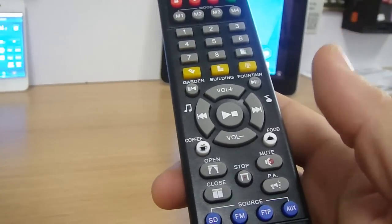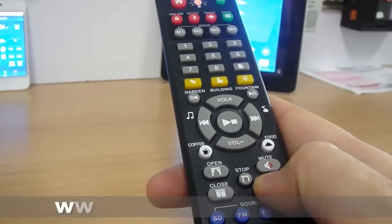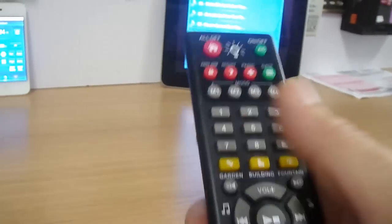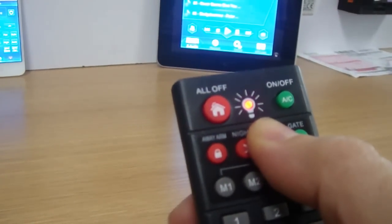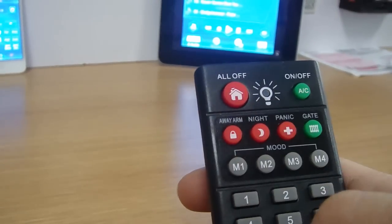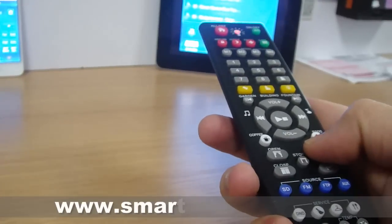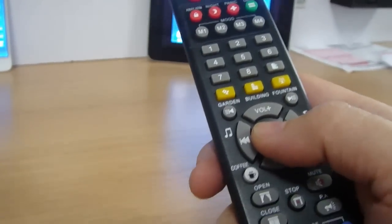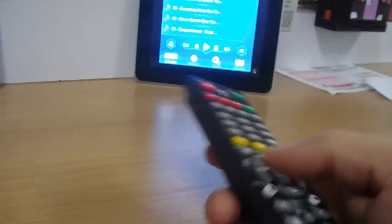If I want to call for help, I keep pressing here for three seconds. If I want to panic, I press here for three seconds. Then I can go back to the music, I can stop the music, and it stops.